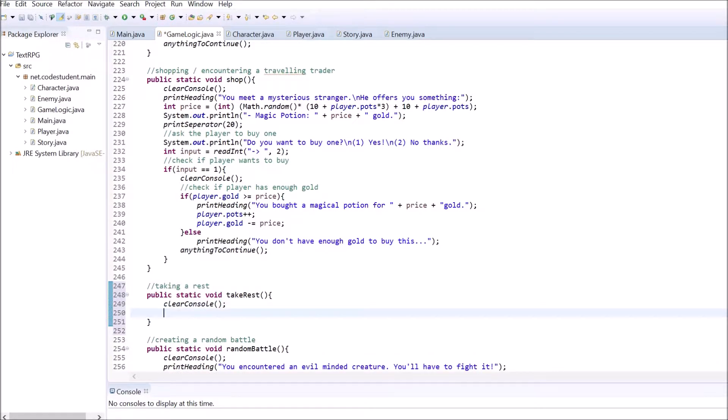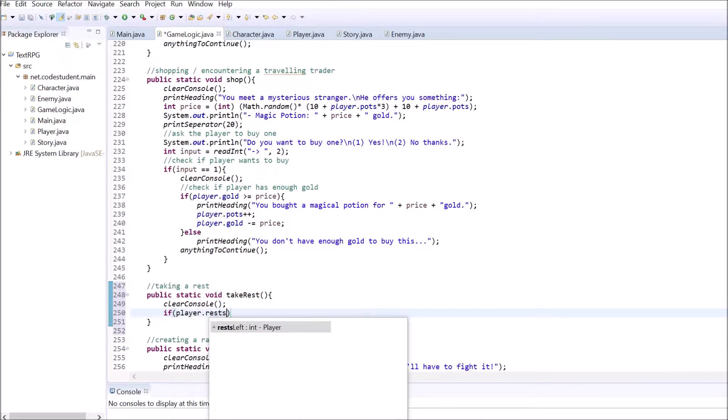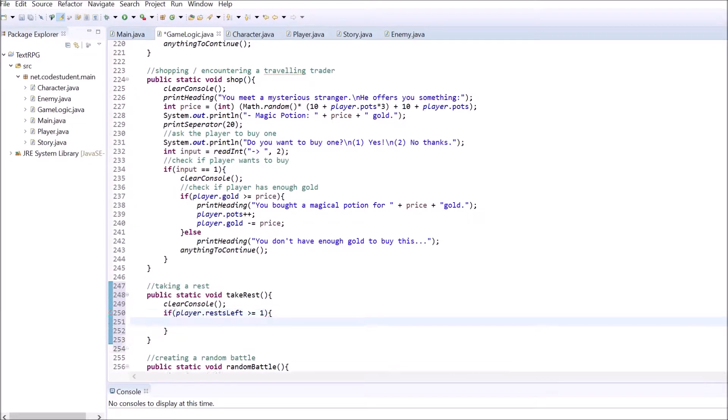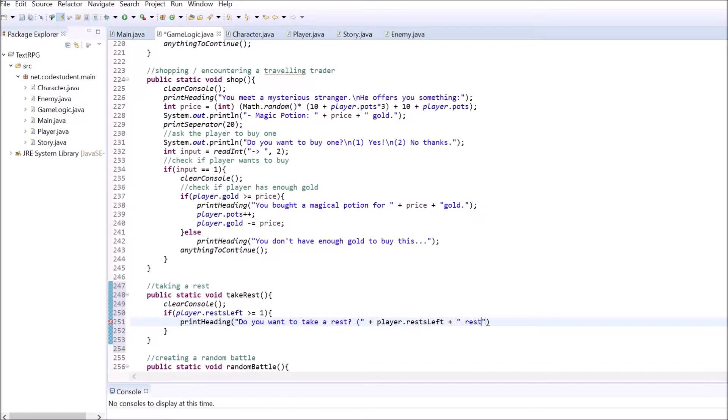Inside this method, clear out the console and check if the player has enough rests left. If the player has less than one rest left, do nothing and let the game continue. If rests left is bigger than zero, print the heading asking the player if he or she wants to take a rest now.